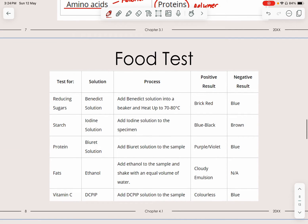Now we will look at food tests. Scientists use specific solutions to test whether a particular biological molecule is present. The first test is for reducing sugars, such as glucose. We use Benedict's solution. The process involves adding the reagent into the beaker and heating it up — this is very important, especially for Paper 6, where you must mention that you need to heat alongside the Benedict's solution. You must memorize the process, the solution used, what it tests for, and the positive result. The negative result is blue.